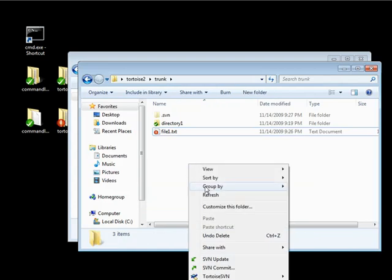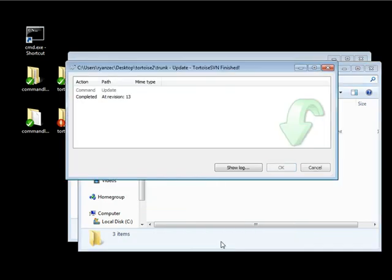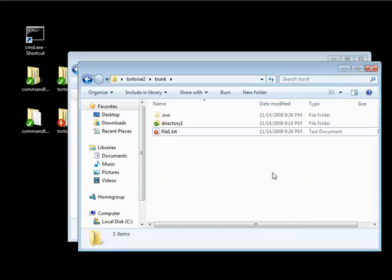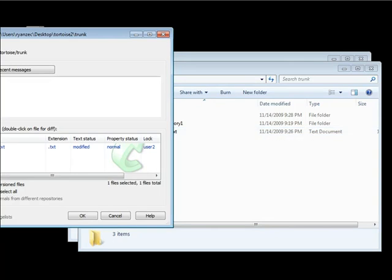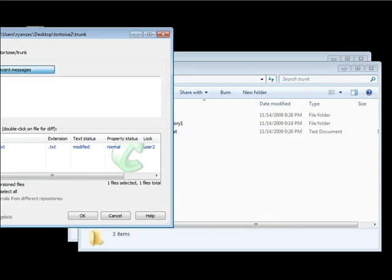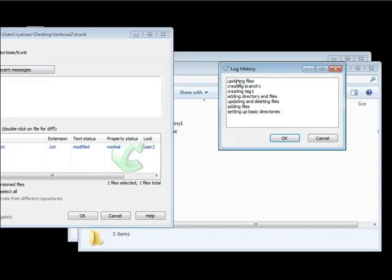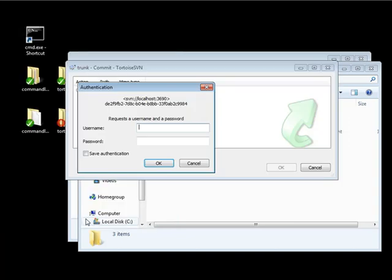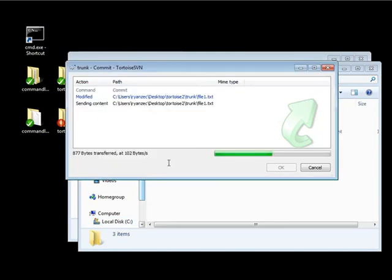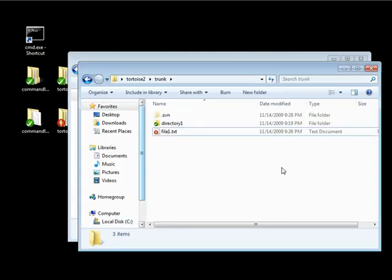And now this particular file is locked by user 2. And now I can go ahead and update again. And then go ahead and commit. And we're updating files. Click OK. And now we're going to authenticate as user 2. And it's password 2. And it's successfully committed.